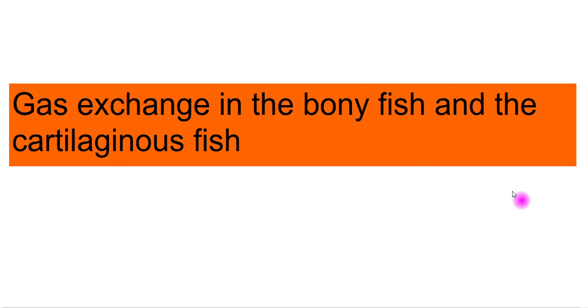In this video we're going to look at gas exchange in both the bony and cartilaginous fish. We're going to start off by looking at the gill structure and then the exact gas exchange mechanism that occurs in both types of fish. One gas exchange mechanism is called the counter current mechanism, which occurs in the bony fish, and in the cartilaginous fish that is the parallel flow.